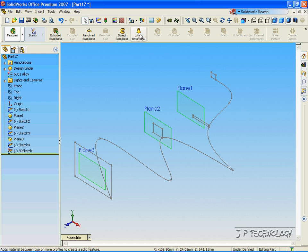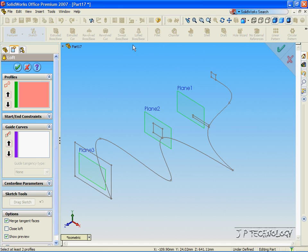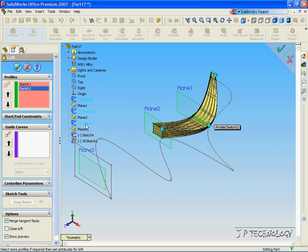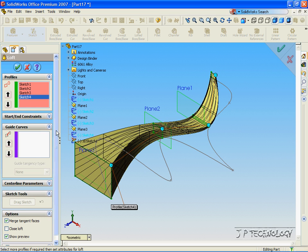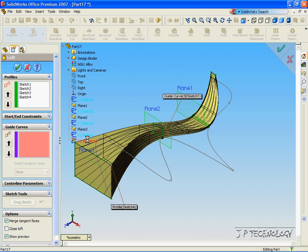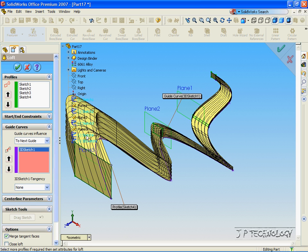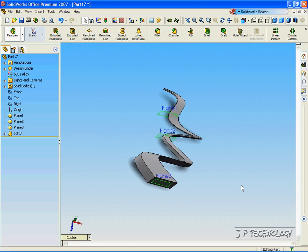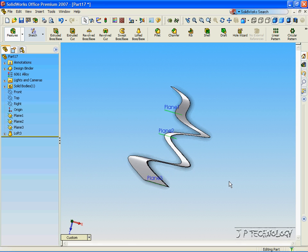And let's do the loft again. Let's select all the sketches. And for the guide curve, click the 3D sketch. Click OK. And there's our extrude.